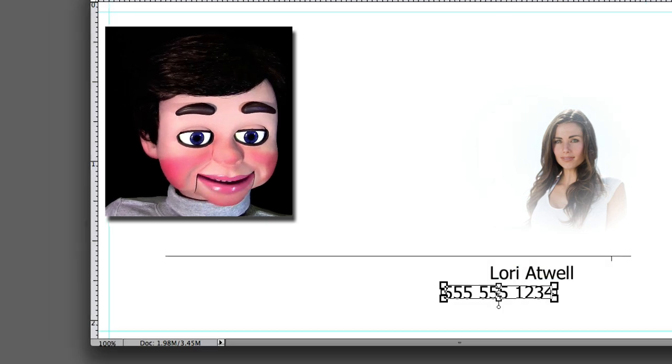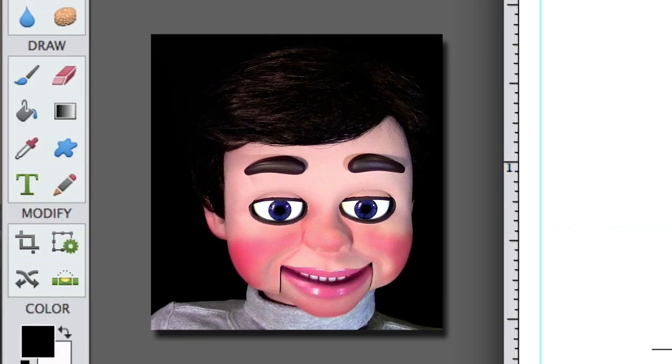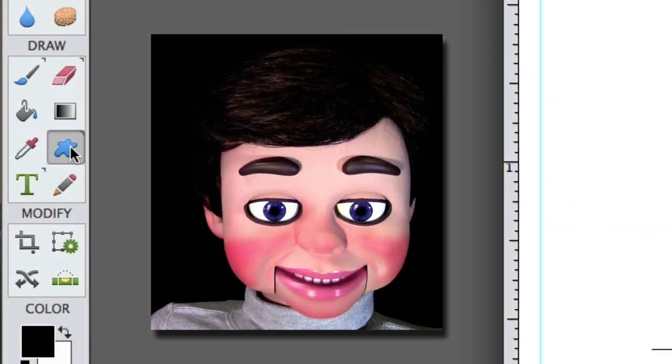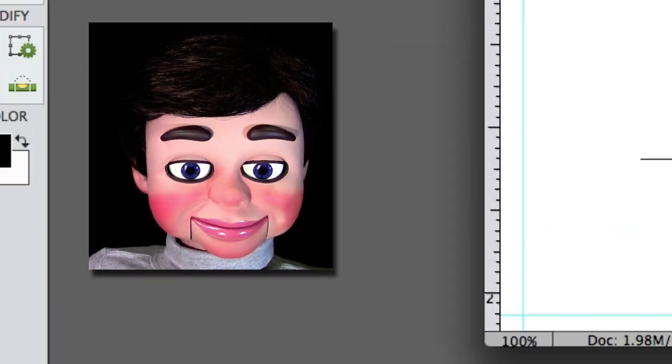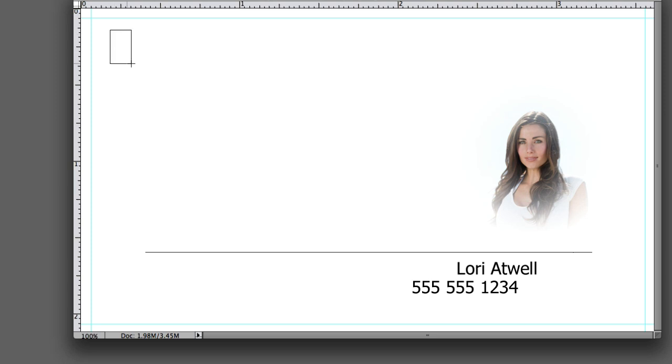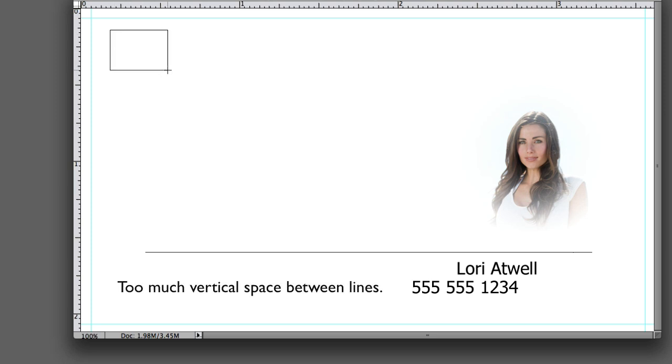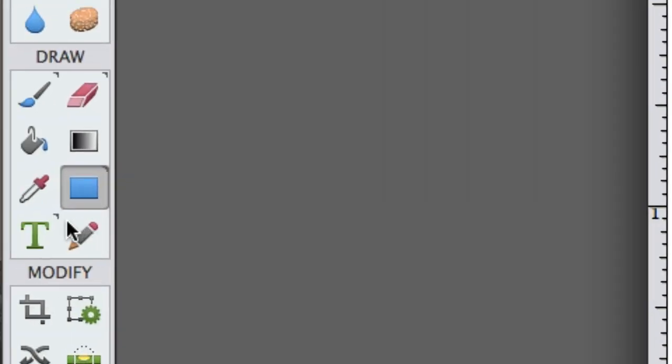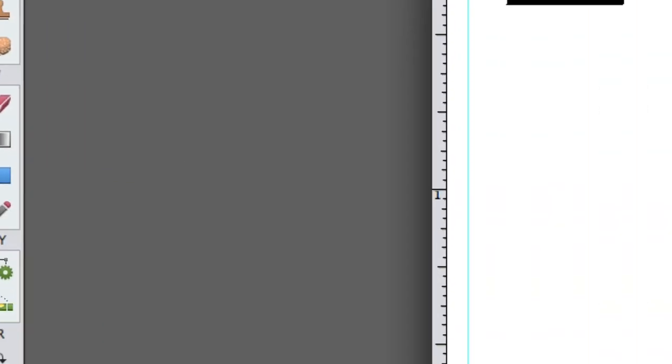The reason why I'm doing this is sometimes depending on the font you use, if you keep texting and just hit return, the lines might be too wide, separated, too much space. So that's why I keep using the text tool over and over.